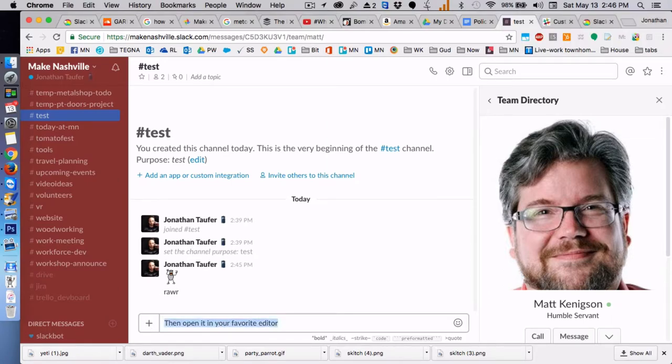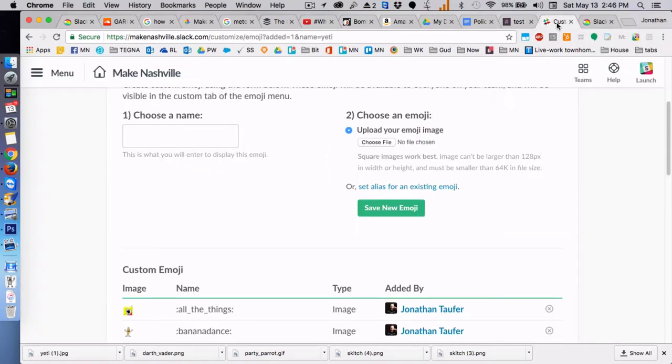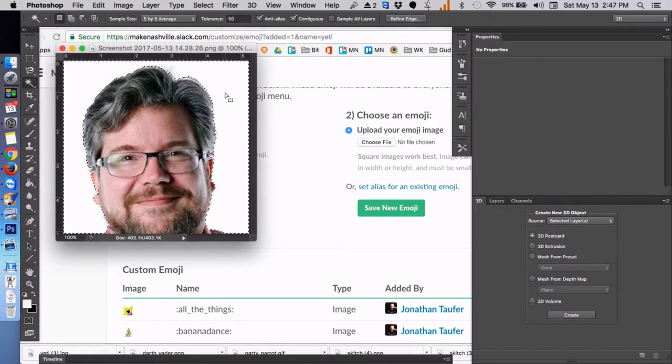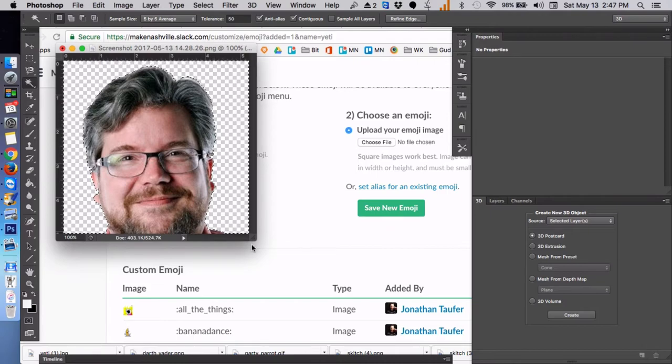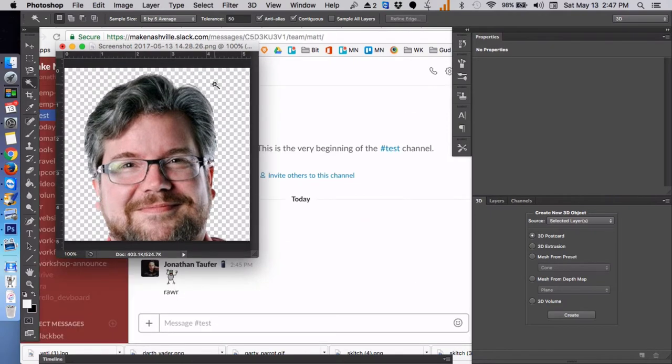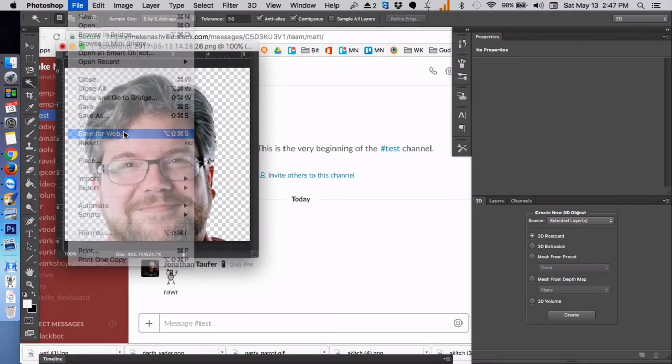Drop it into an editor. You can do this on your phone or on the desktop. Make sure that it's no more than 128 pixels wide. Here I'm removing the background image or info to make it smaller, and I'm going to save for the web: 128 pixels wide, less than 64 kilobytes.